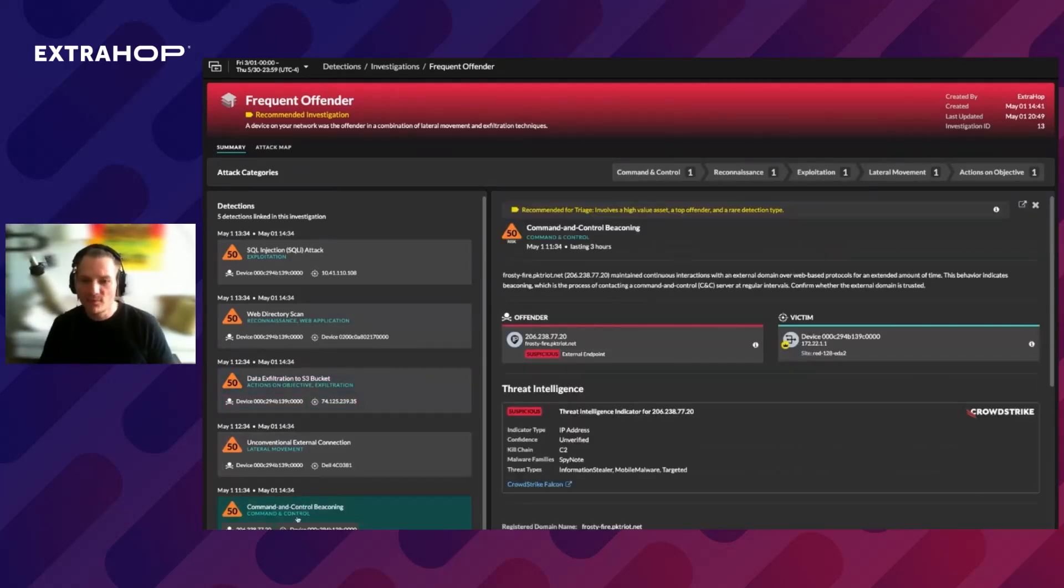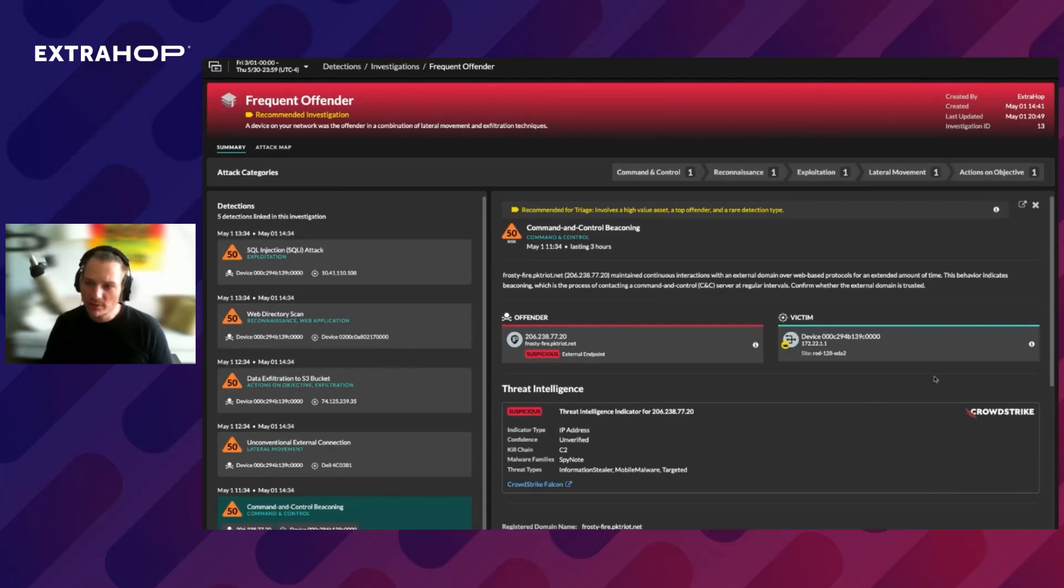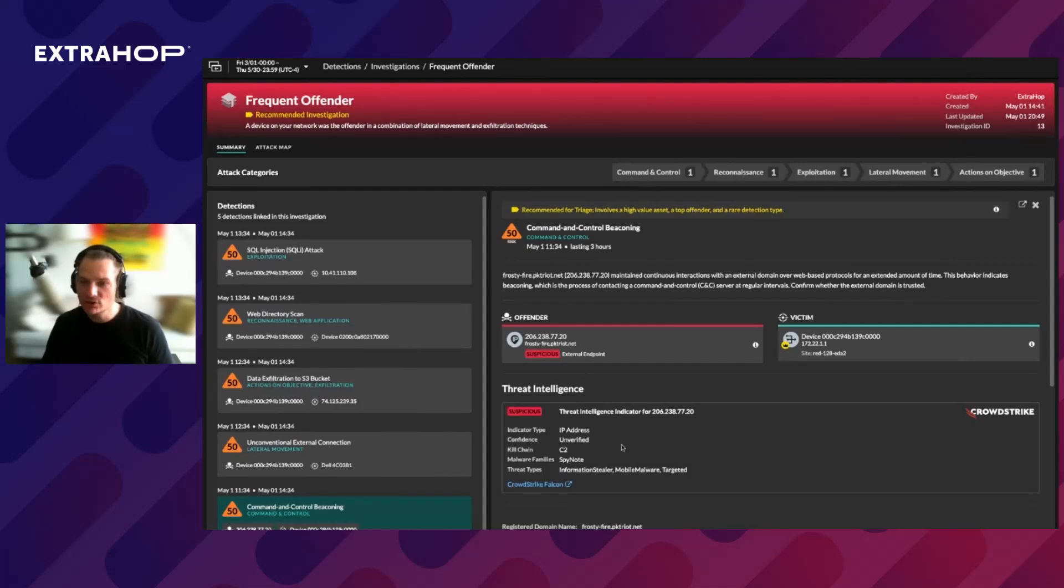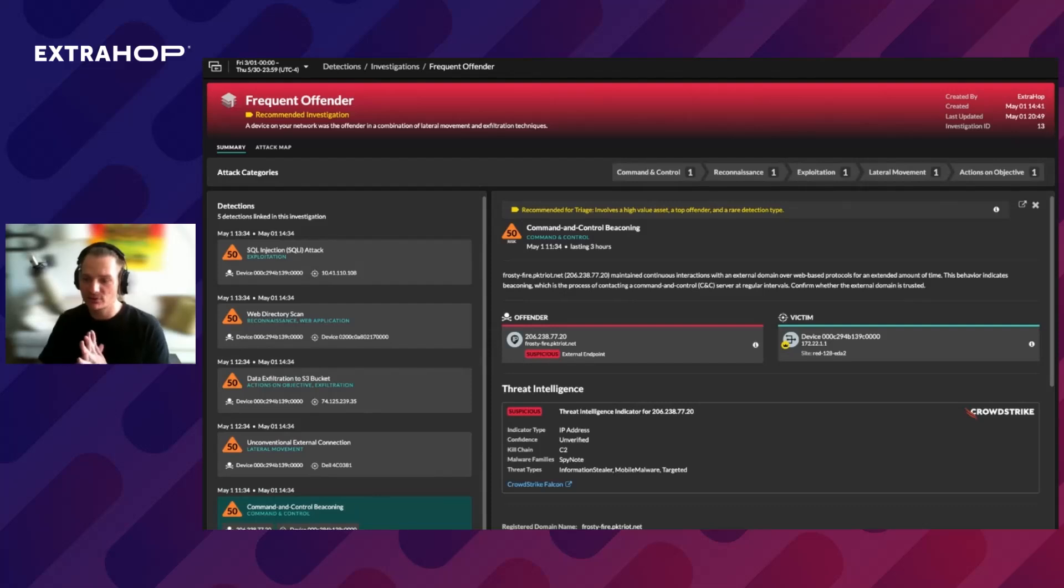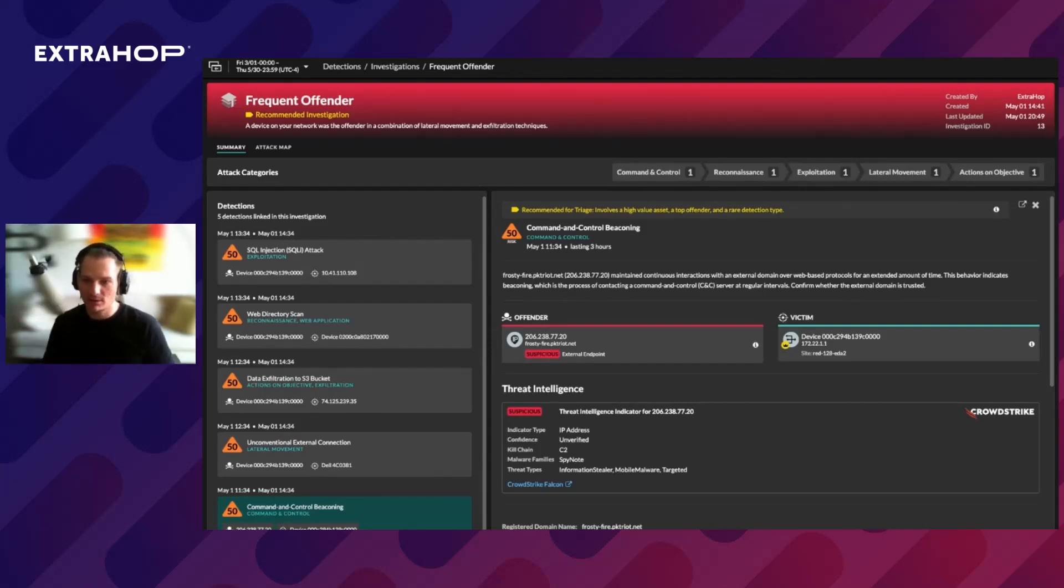If we pick the command and control beaconing detection, I want to show that we have a logo here that says it's CrowdStrike. It means that this particular detection was enriched from the CrowdStrike Falcon, and this is a good example of how we have a seamless integration with our EDR partner.